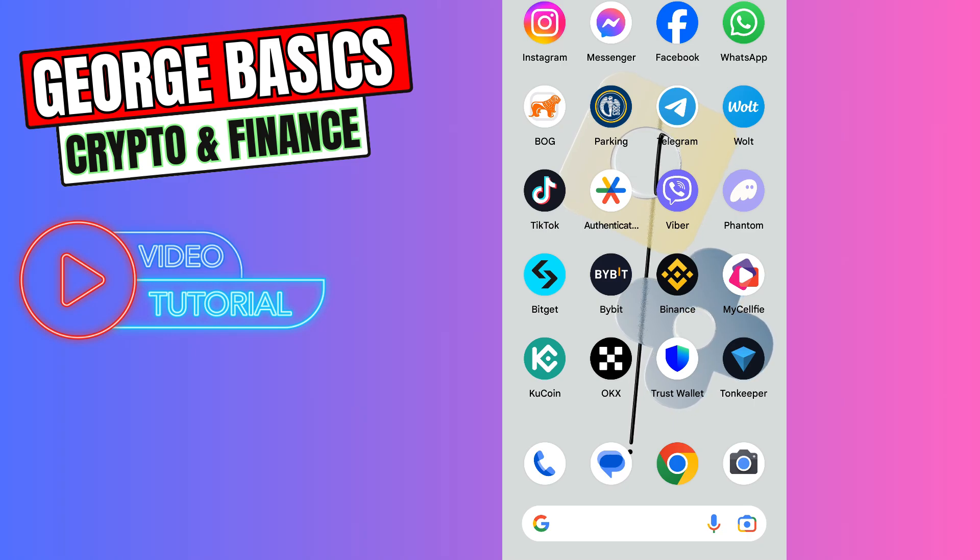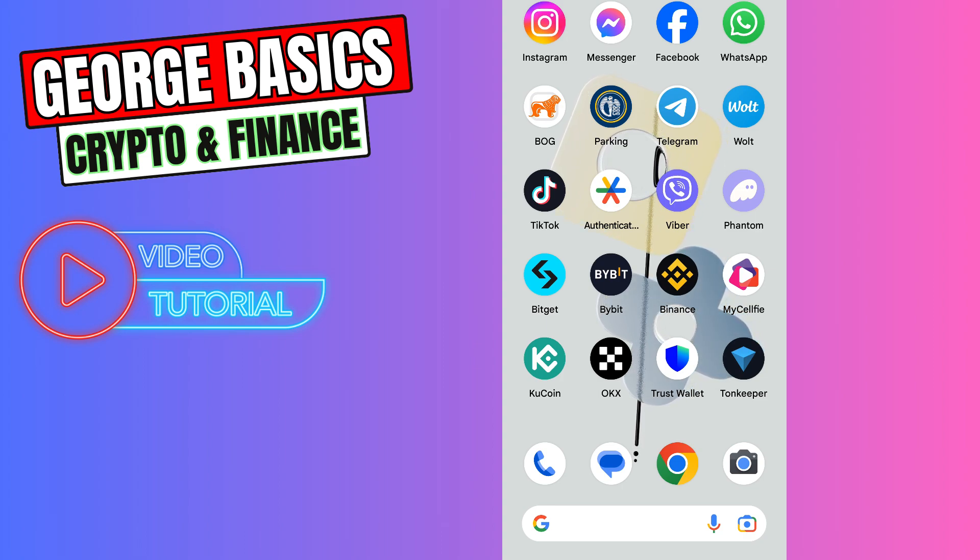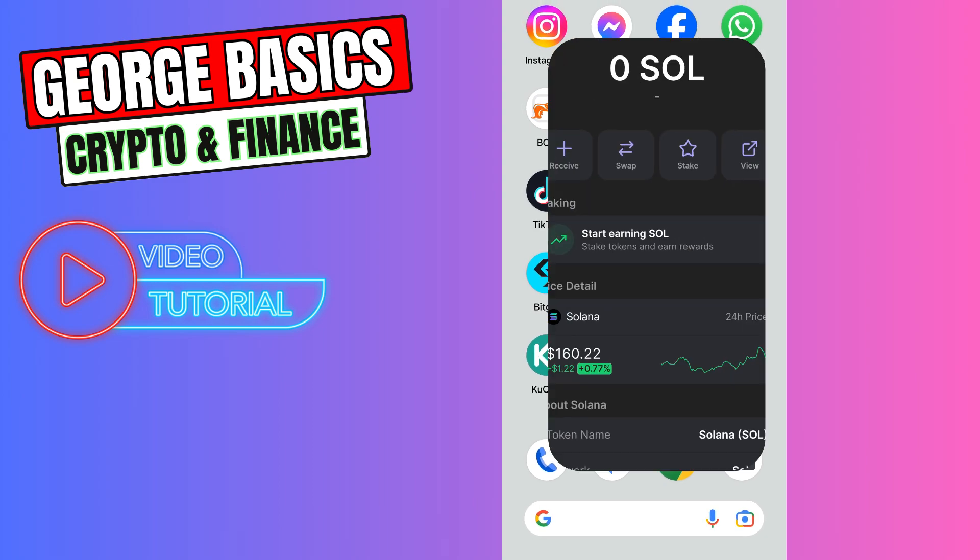Hey guys, welcome back to George Basics Crypto and Finance. In this video tutorial, I will teach you how to send your Solana from Binance to your Phantom wallet. First of all, you need to open your Phantom wallet to copy the Solana wallet address.